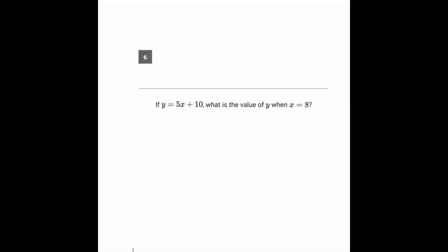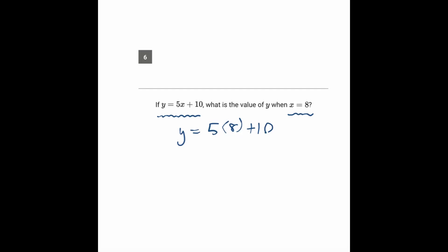Going over to question number 6 now. Here we're being given a nice simple equation and we're being asked to plug in x equals 8. So y equals 5 times 8 plus 10.